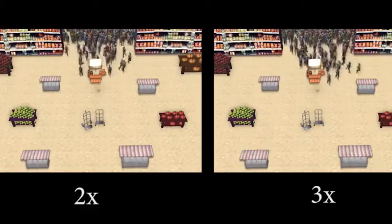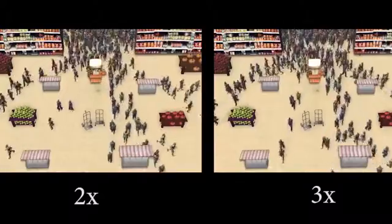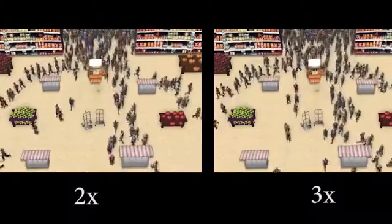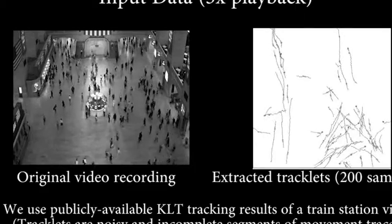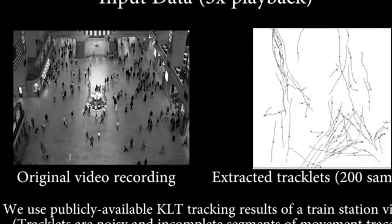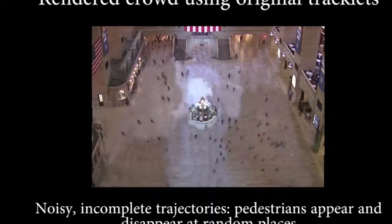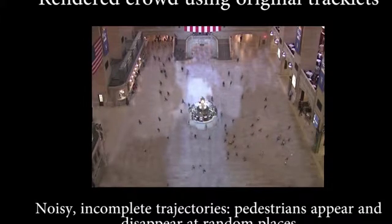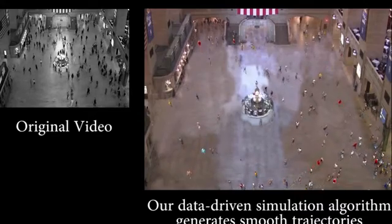We also combine our algorithm with density-dependent filters to generate higher-density data-driven simulation, showing 2x and 3x densities compared to the earlier video. Our method naturally scales up as the density of the scene increases. In this train station scenario, we use the publicly available KLT tracking results. These tracklets are noisy and incomplete segments of the movement traces. We have rendered the noisy and incomplete trajectories; you can see that the pedestrians appear and disappear at random places.